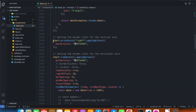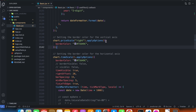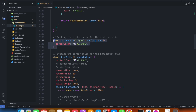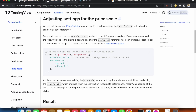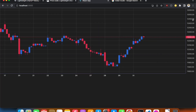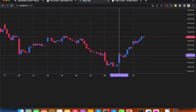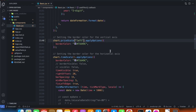We are already using the price scale and apply options method. All of the new properties are going to be inside this apply options. Currently our price scale is on the right side, as we can see in our chart. We can change that by specifying we want it on the left side.